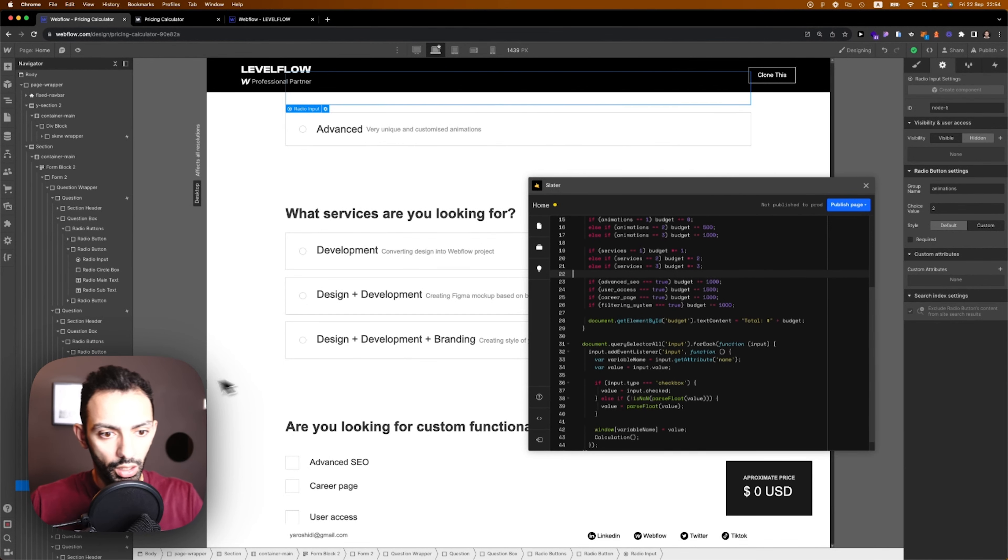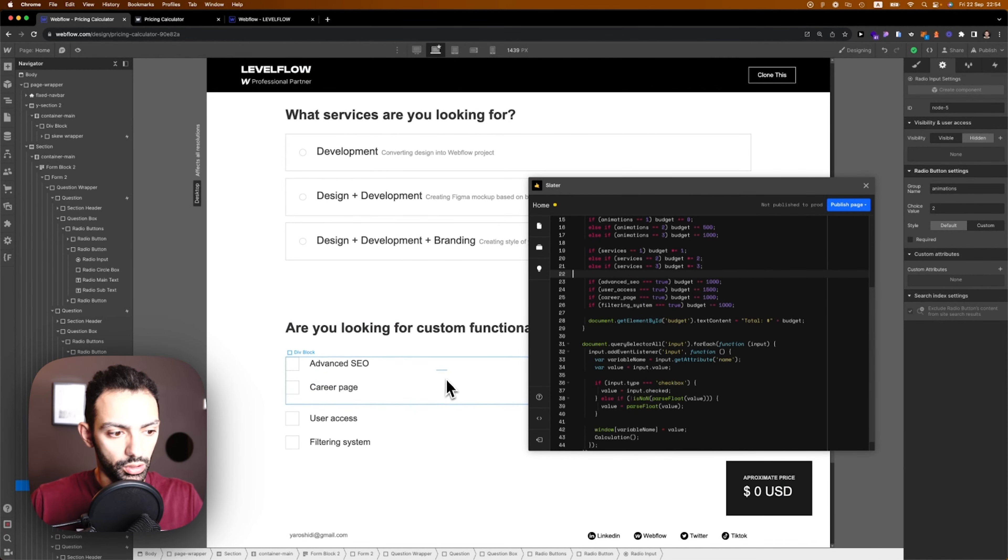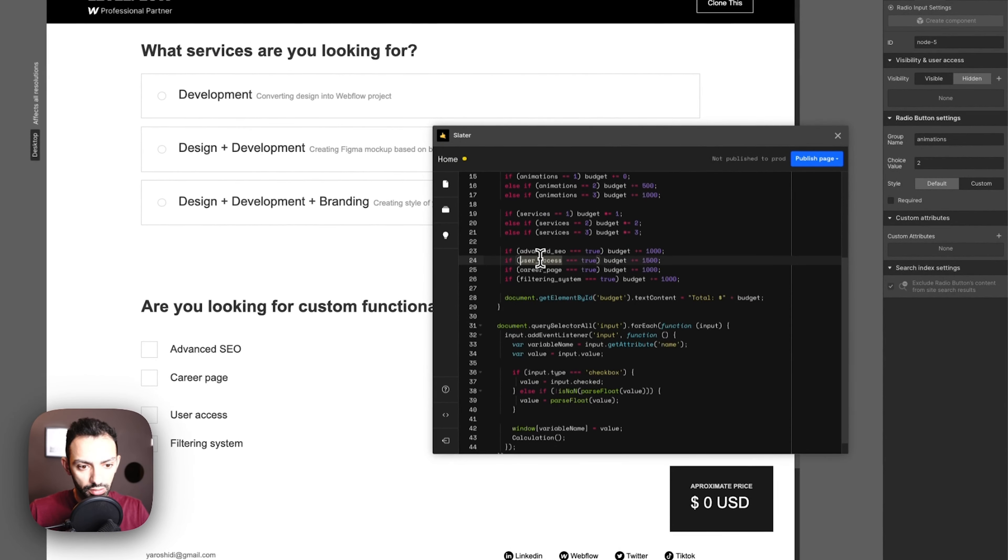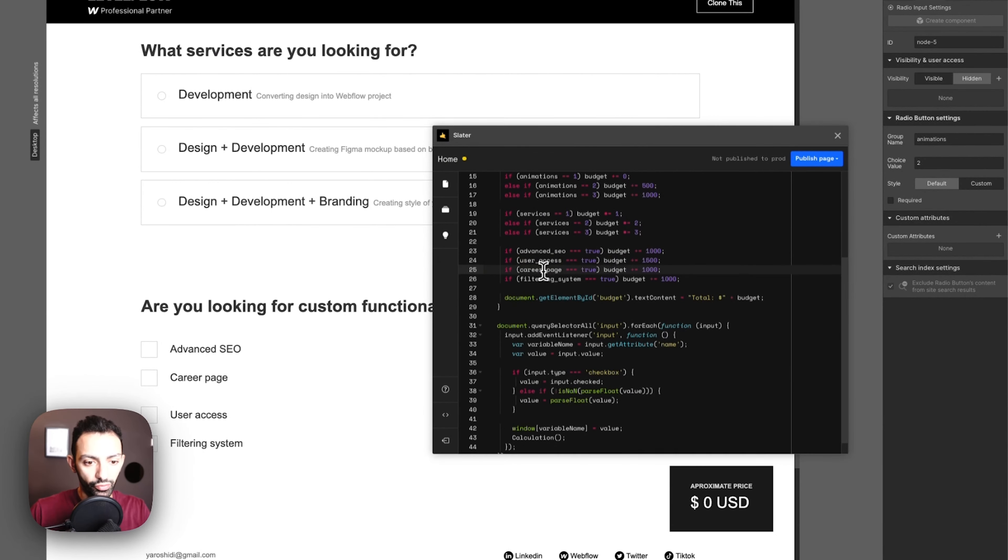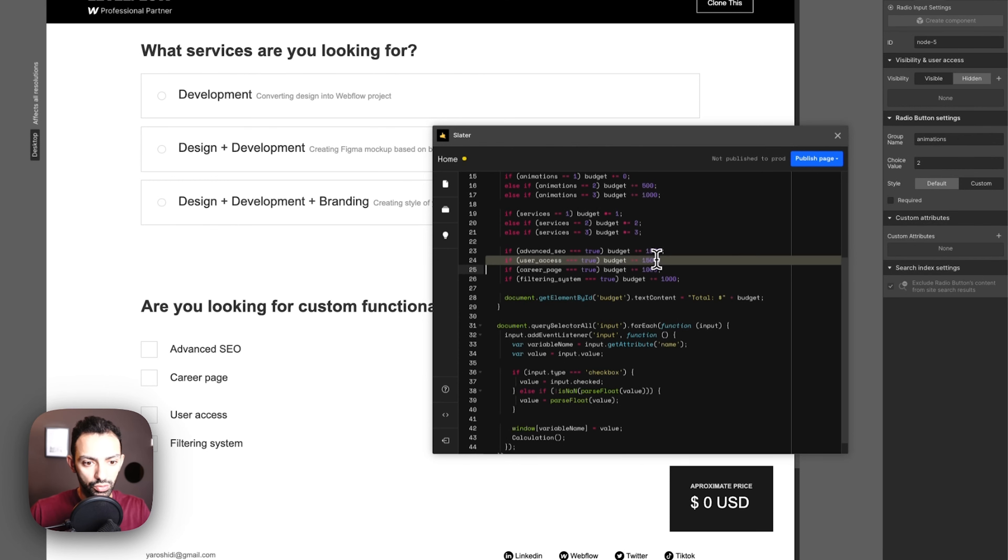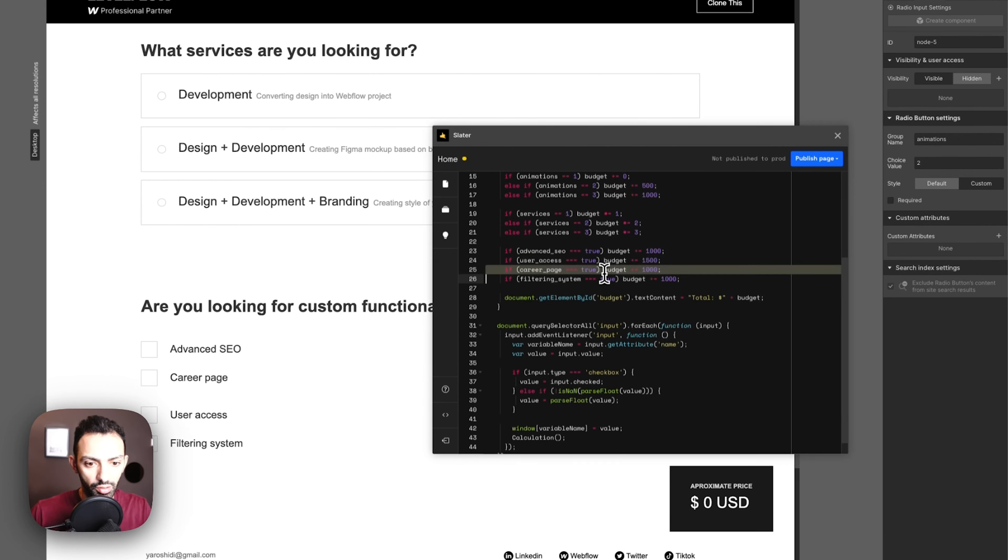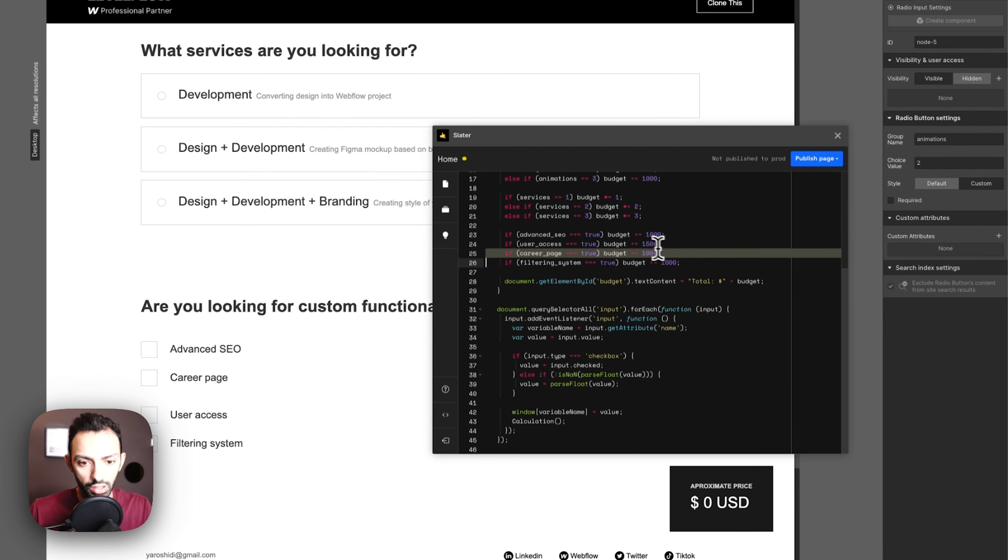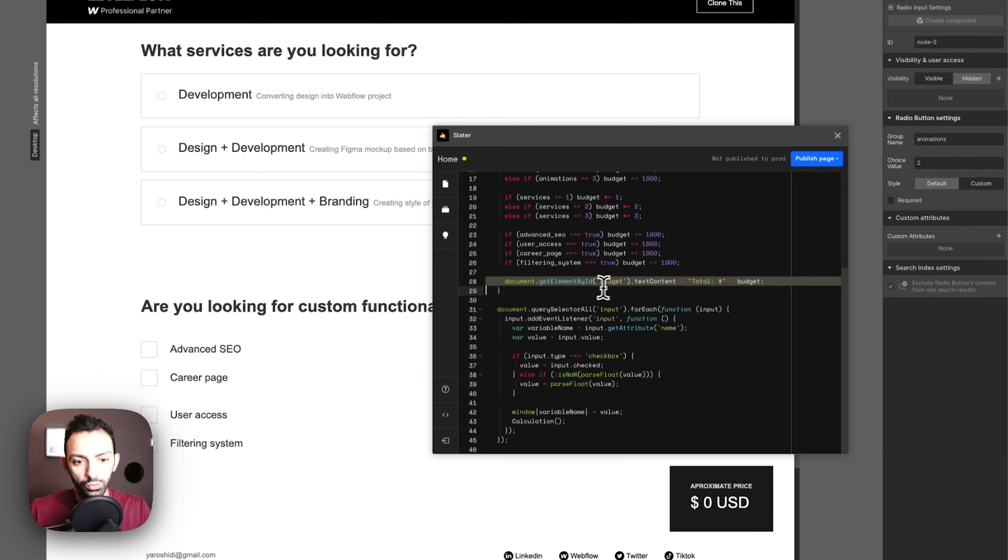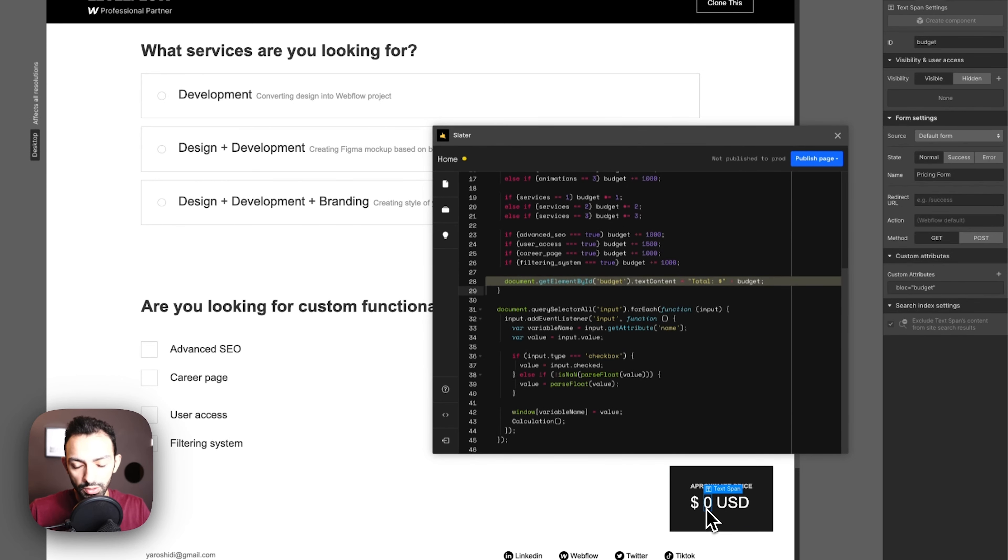In the sense of the checkboxes, we're just giving it an if for each of them. If it's advanced SEO just add 1000, if it's user access add 1500, if it's career page add 1000, and so on and so forth.